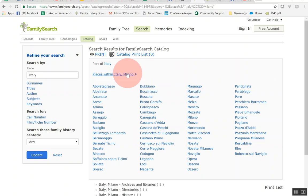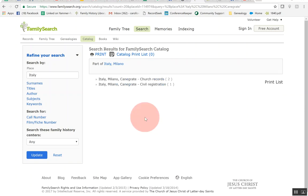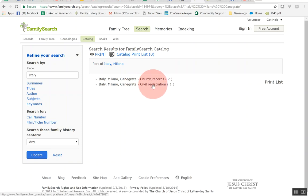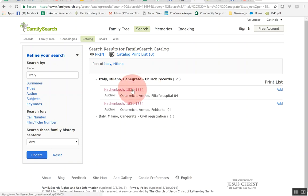And so let's just, I wanted to show you an example of this one right here. This has a couple church records and civil registration so let me show you. We're going to click on the church records and let's look at this first item right here.